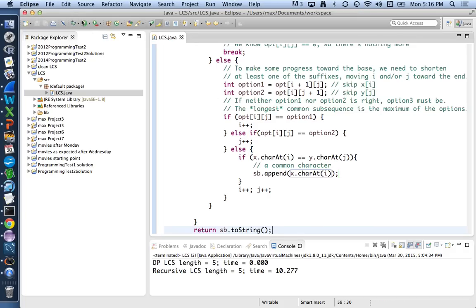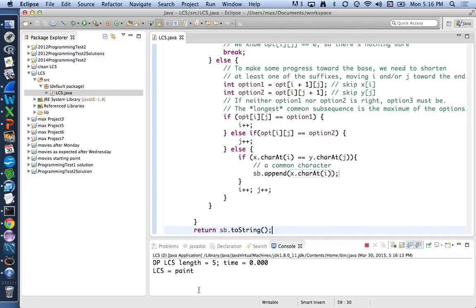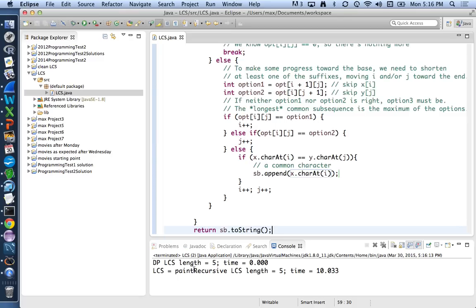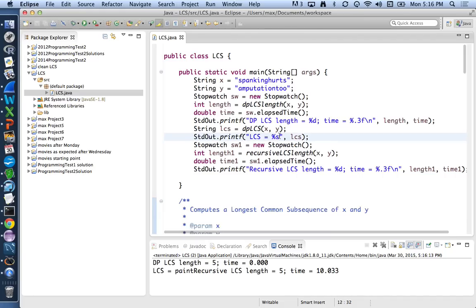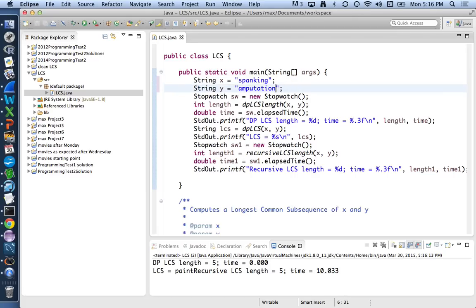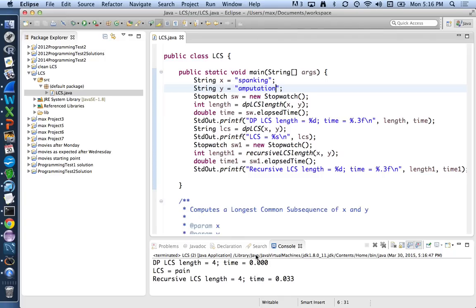Running it, the five characters in common between 'spanking hurts' and 'amputation too' is 'paint'. Going back to the original 'spanking' and 'amputation', those four characters are 'pain' — that's what spanking and amputation have in common, and you can find it faster with dynamic programming. That's how I would develop this code, and I recommend you do the same process for the global sequence alignment problem.